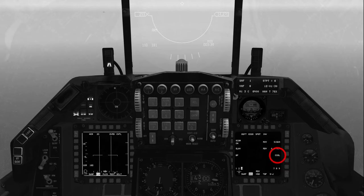AIM-9 seeker head cooling is automatically selected. You may wish to change the Dogfight mode settings to your personal preference as part of your flight preparations, as these will be recalled when you next enter Dogfight mode.